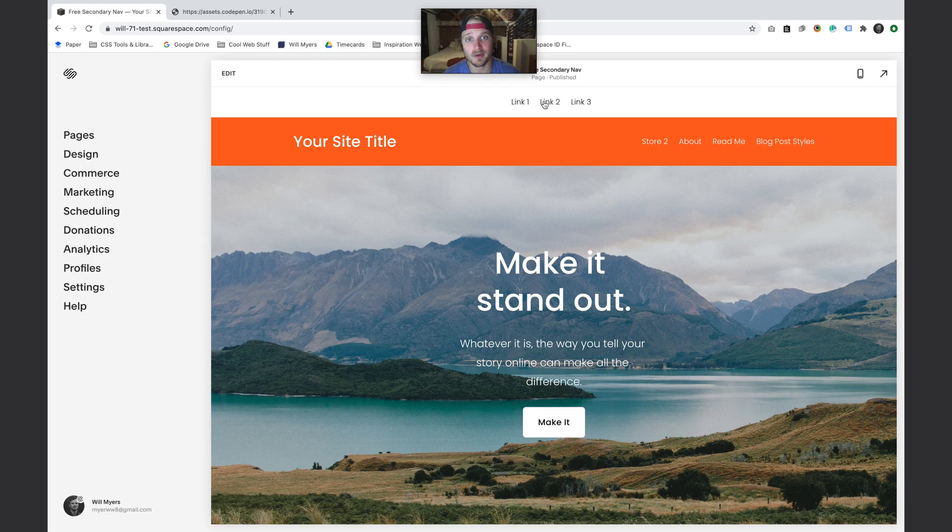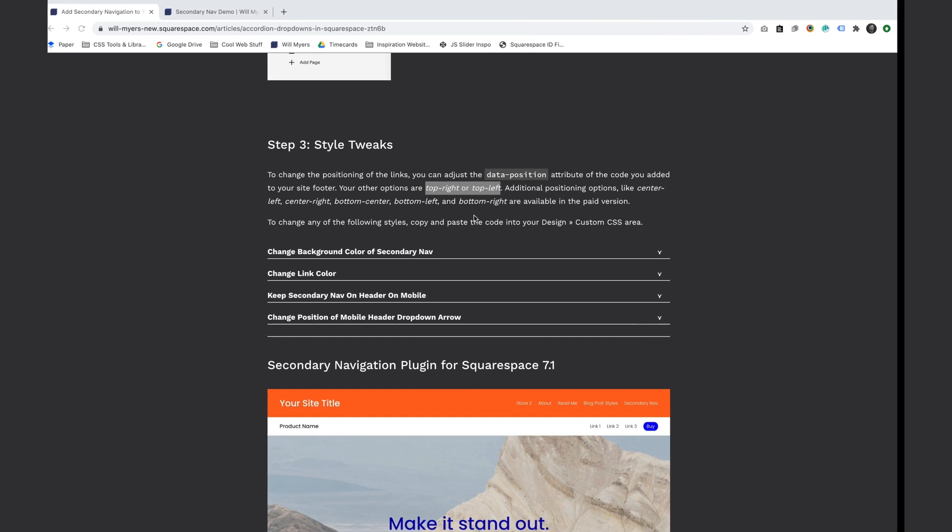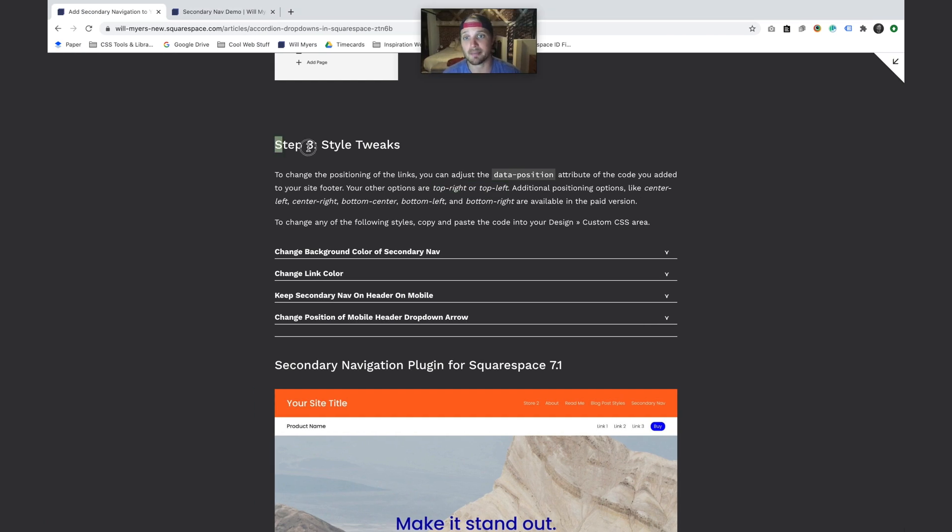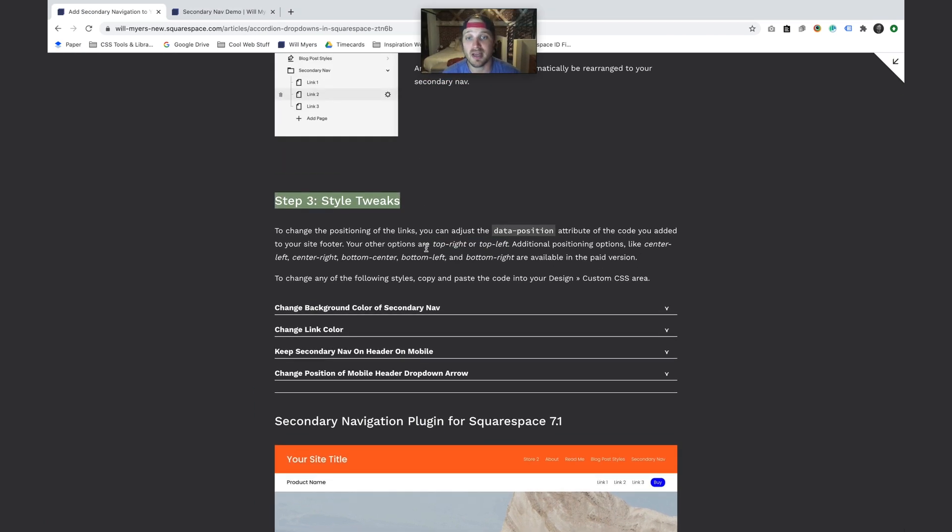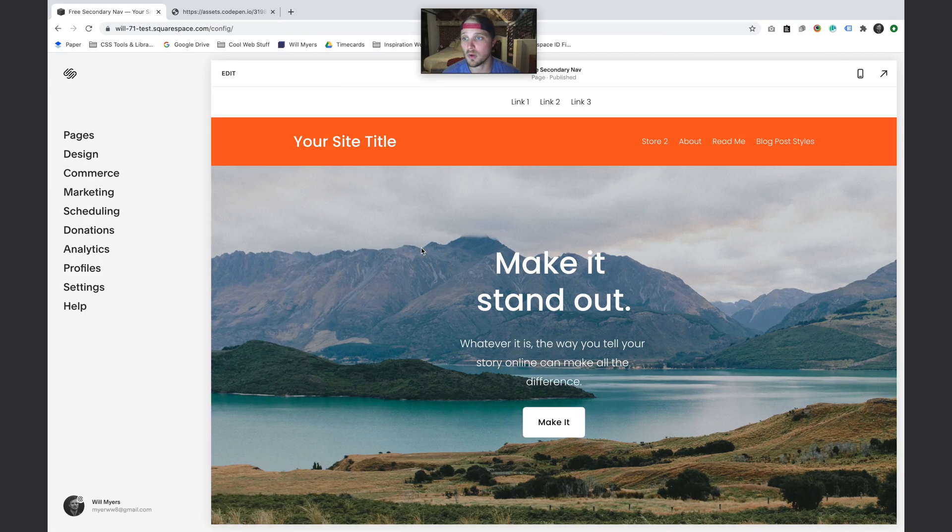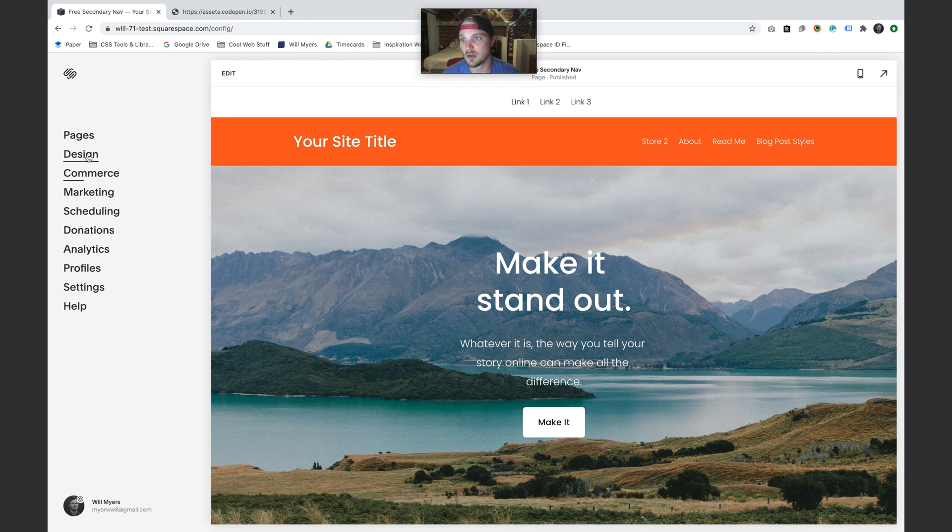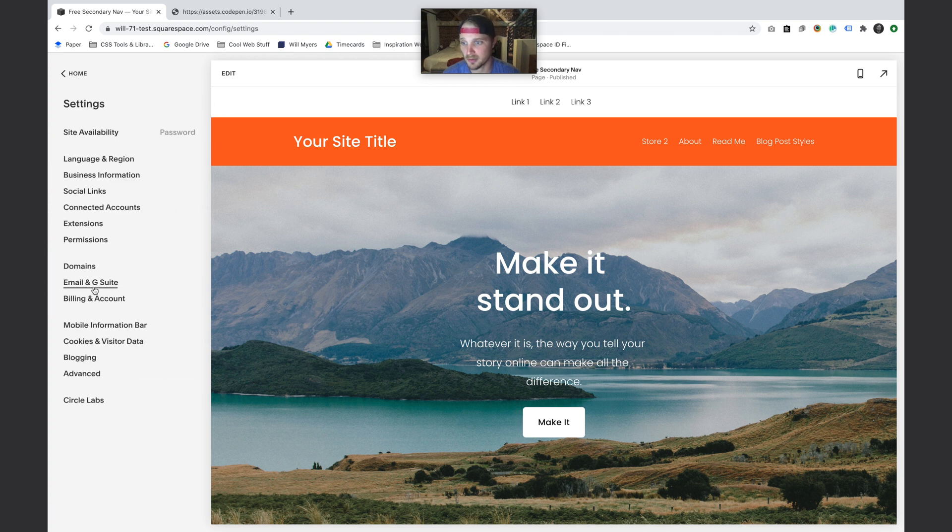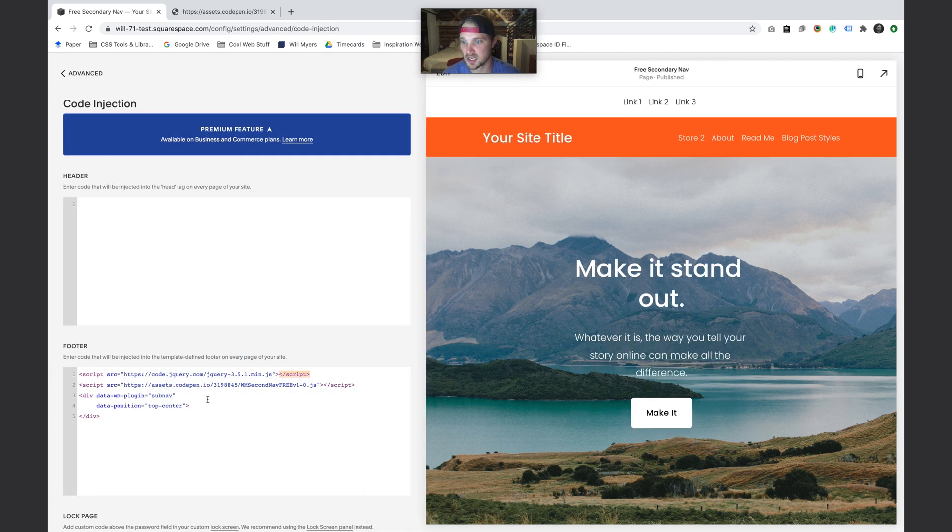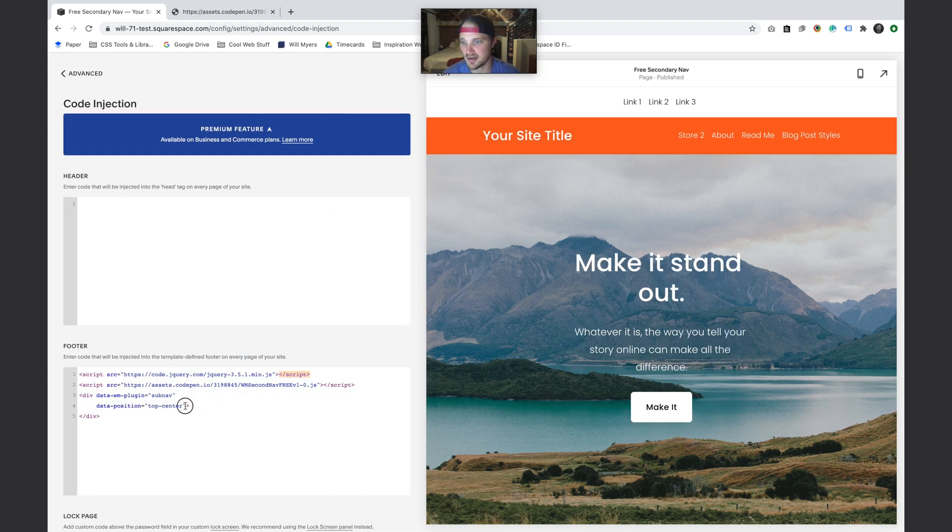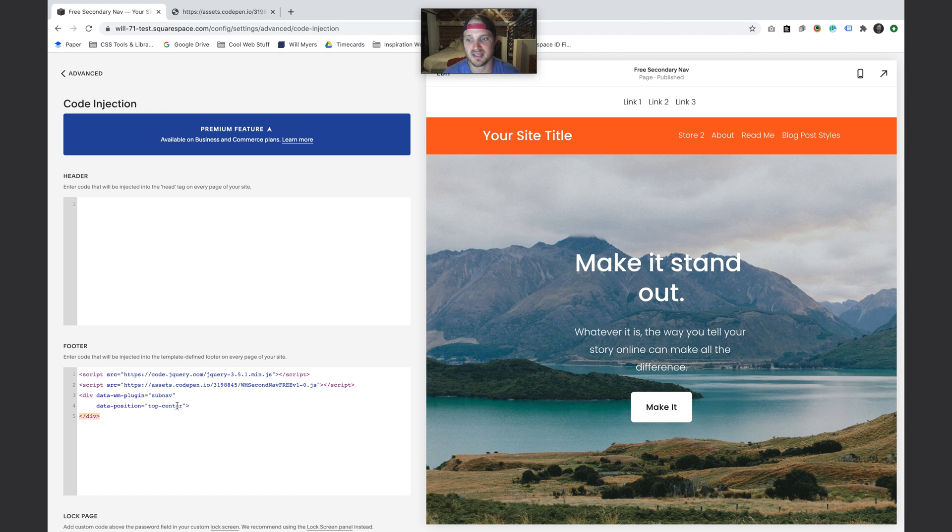Now let's talk about some styling. What if we wanted to move these links around and stuff? On step three we can tweak any of the styles. If we want to move these, let's go back to that code that we put in our footer. I'm going to go to Settings, Advanced, Code Injection, and down here you'll see our data-position right here - it says top-dash-center.